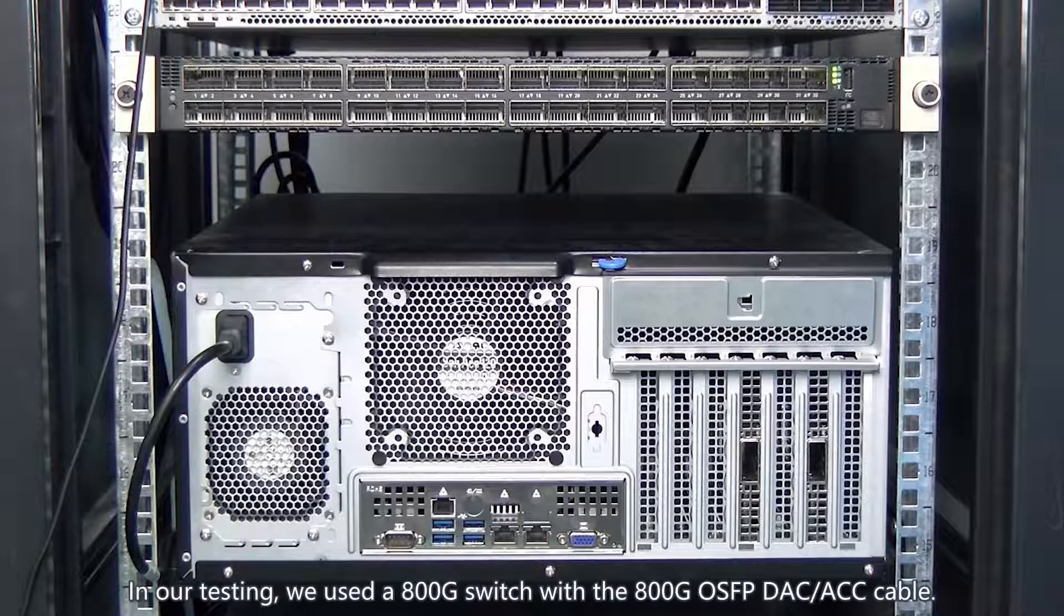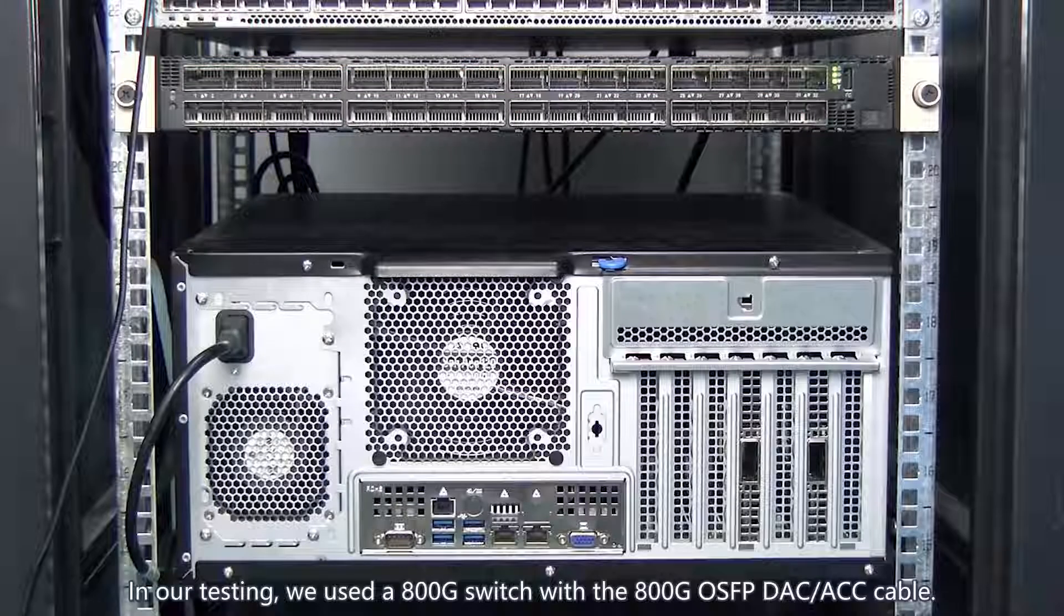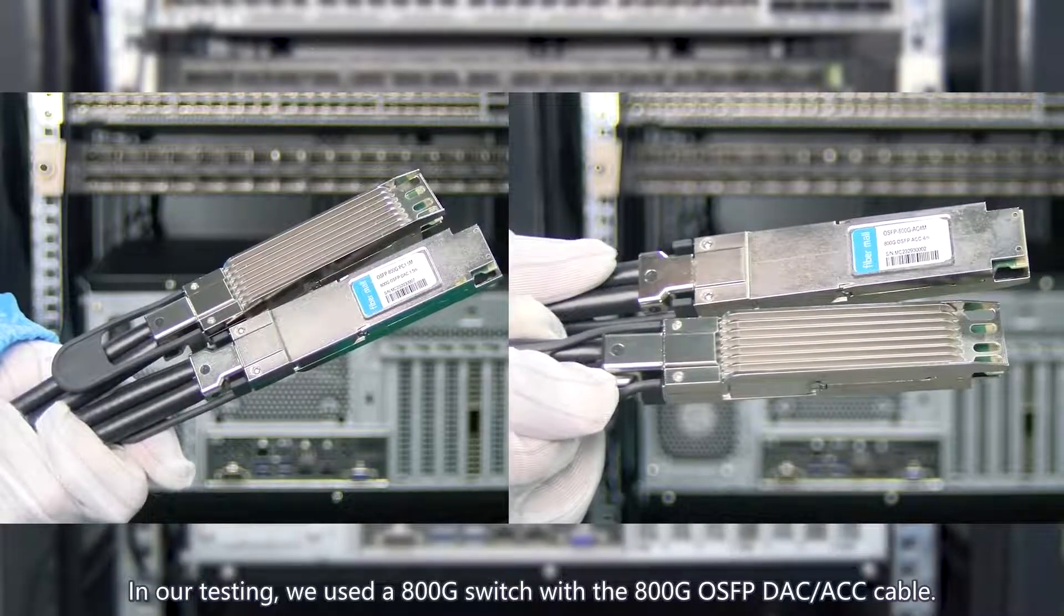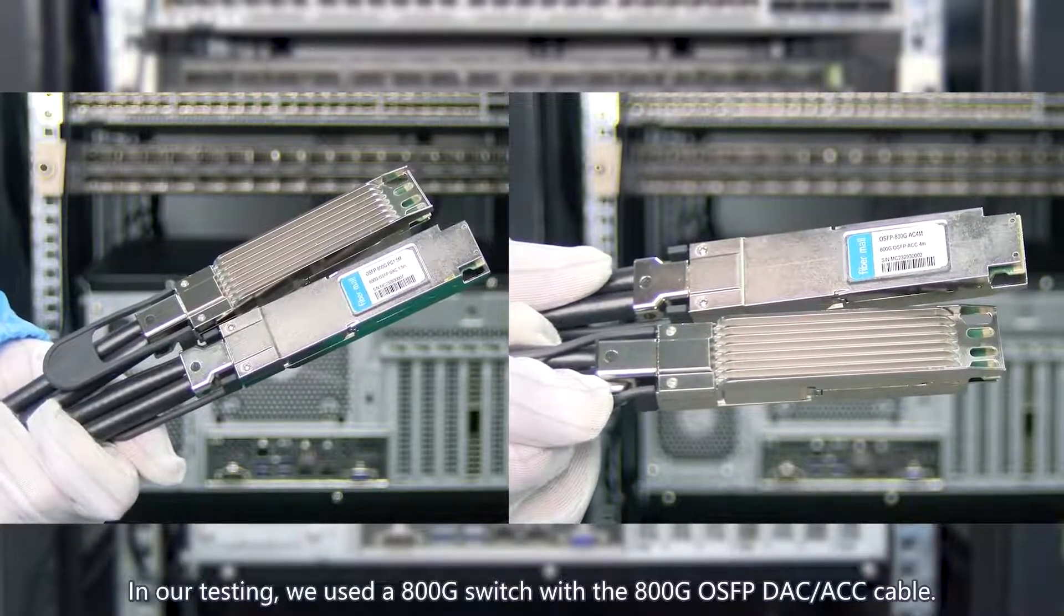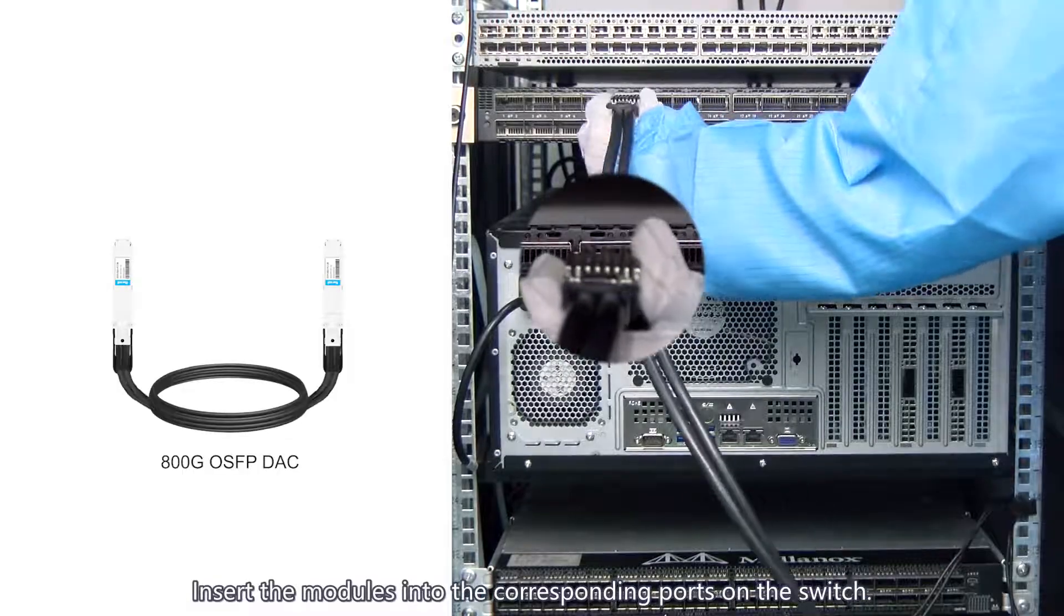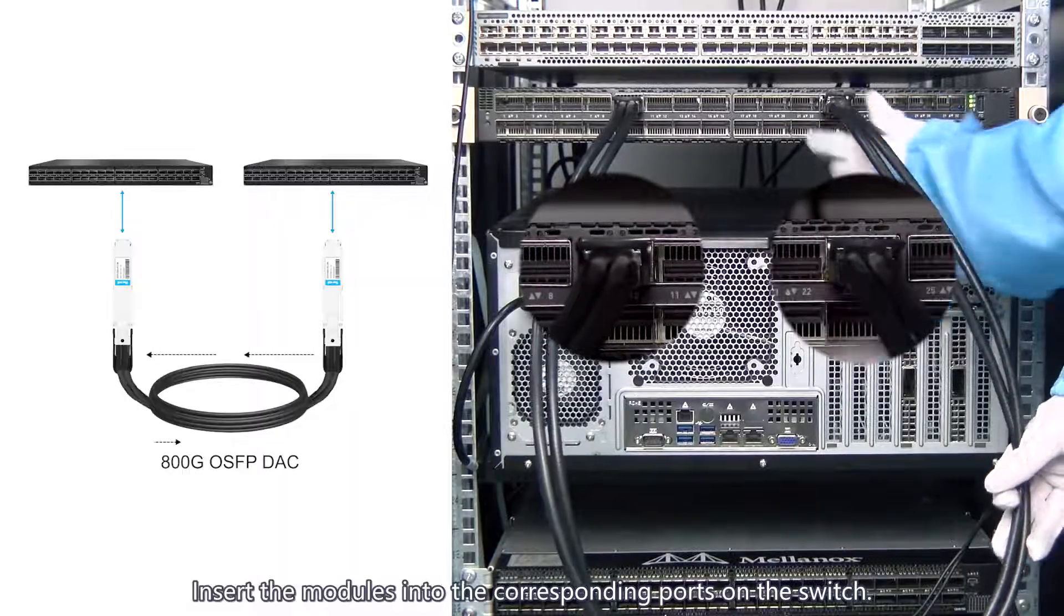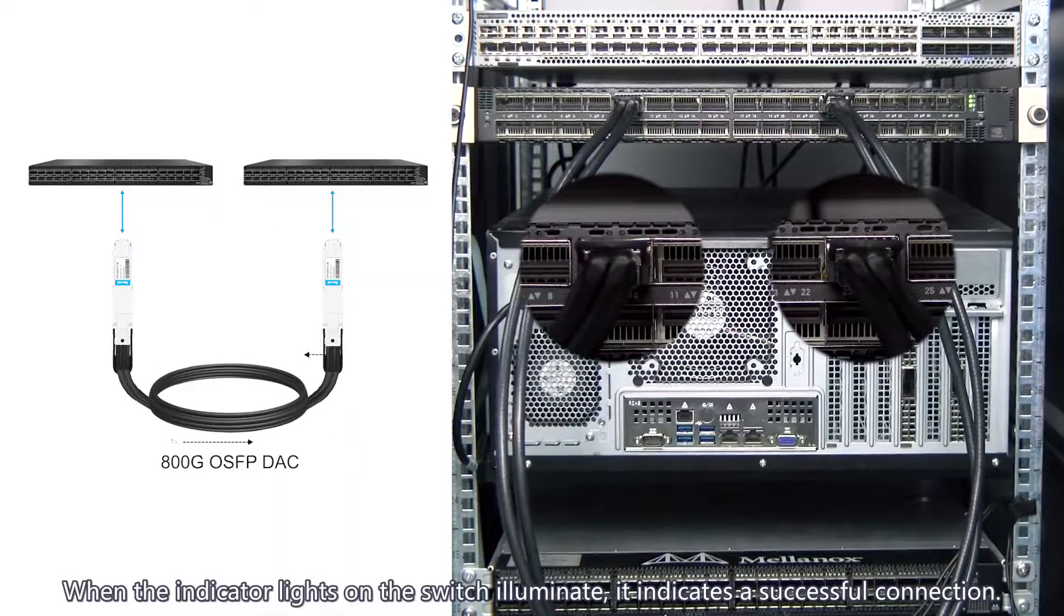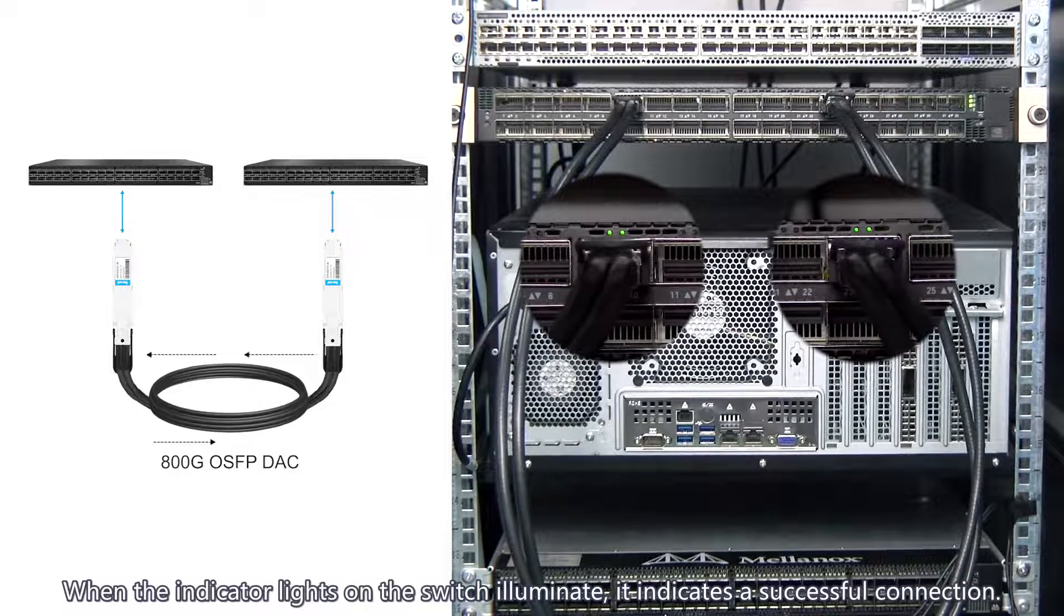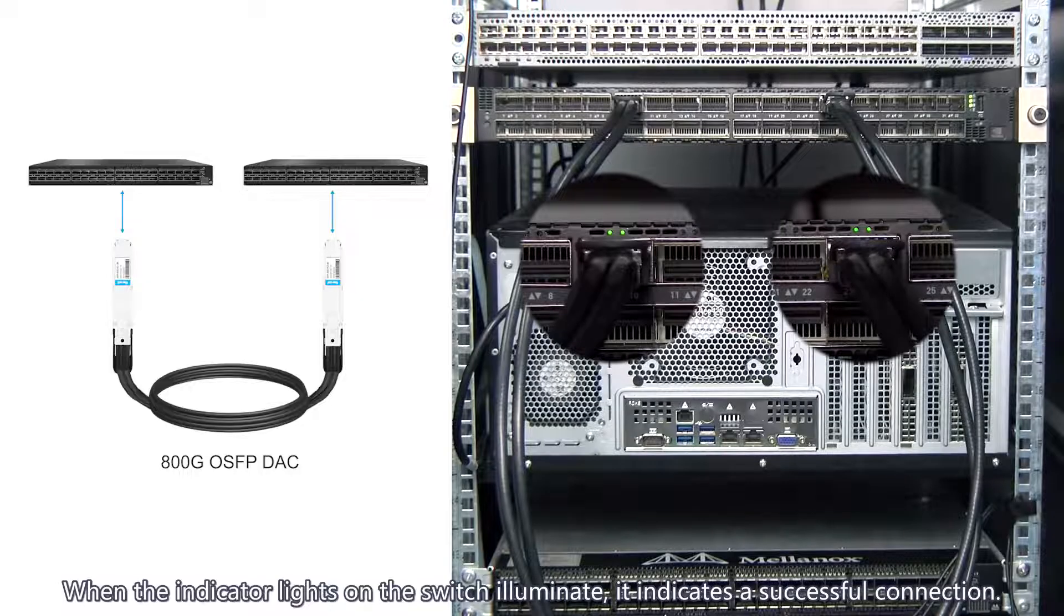In our testing, we used an 800G switch with the 800G OSFP DAC or ACC cable. Insert the modules into the corresponding ports on the switch. When the indicator lights illuminate, it indicates a successful connection.